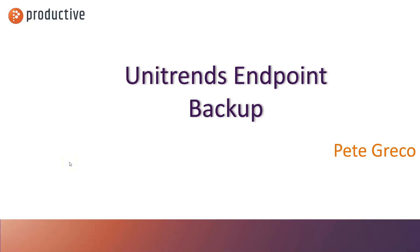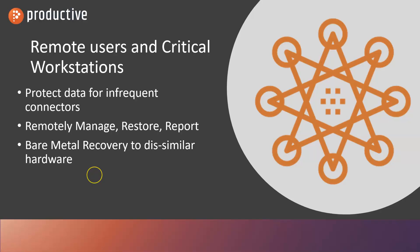Hey everybody, thanks for tuning in to our video on Unitrend's Endpoint Backup. This solution is great for people who rarely connect to the network or infrequently connect, who you want to remotely manage, be able to restore files, get reports that their backups are working, and then also be able to do a bare metal recovery to the same or dissimilar hardware.